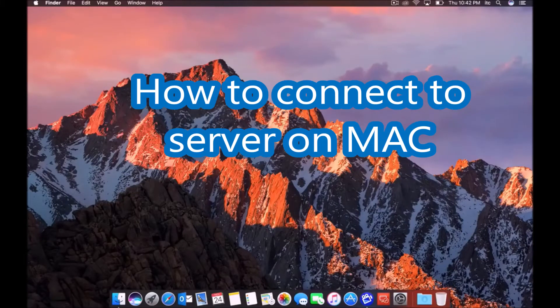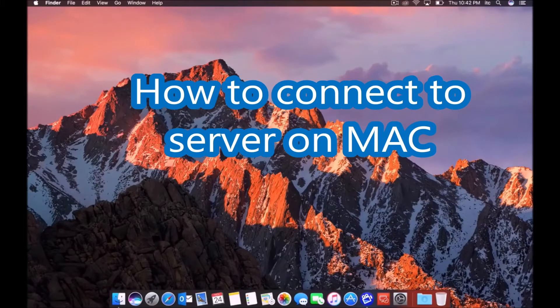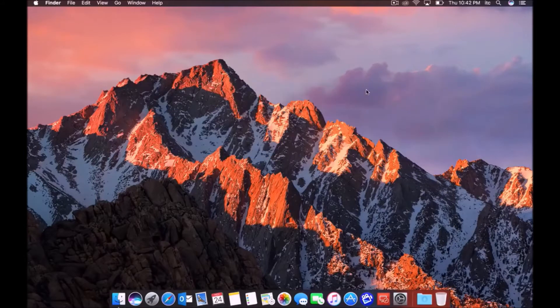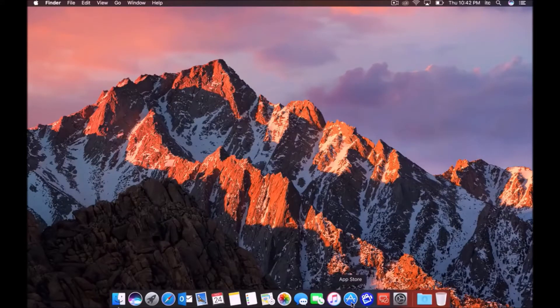All right, so today I'm going to show you how to use Microsoft Remote Desktop on a Mac computer. The first thing you want to do is open up App Store because we have to download the app.